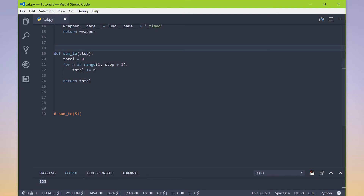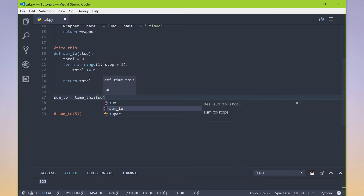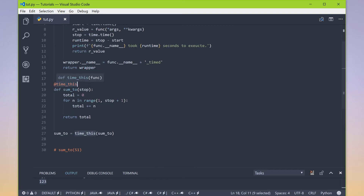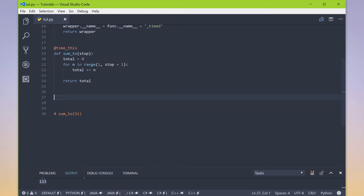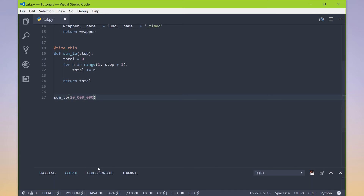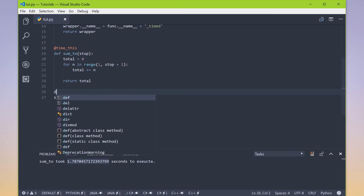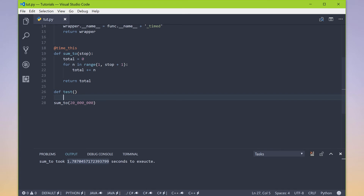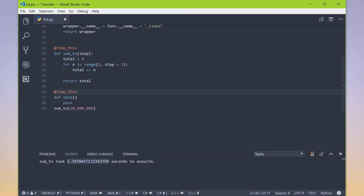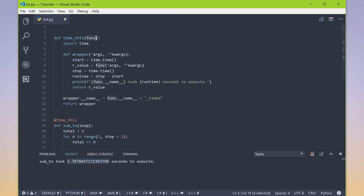From the last video, there is a shortcut to do this operation, and that shortcut is a decorator. We use a decorator by placing an at-symbol right above the function we want to apply it to, then type out our function name — so @time_this. This does the same thing as writing sum_to equals time_this and passing in sum_to. The function you name after @ must accept one argument that stores the location of the function you're decorating. Now you can see that when I call sum_to with 20 million, it says 'sum_to took this many seconds to execute.'